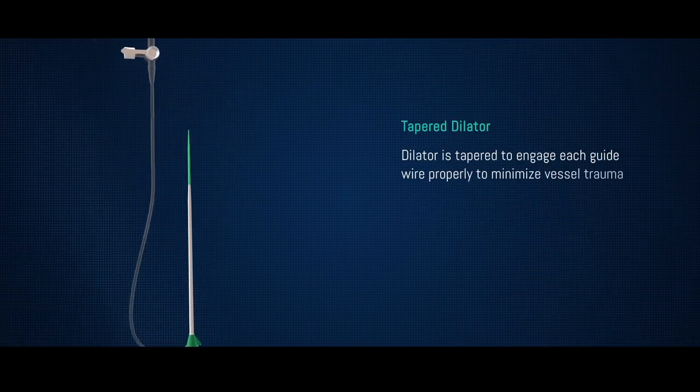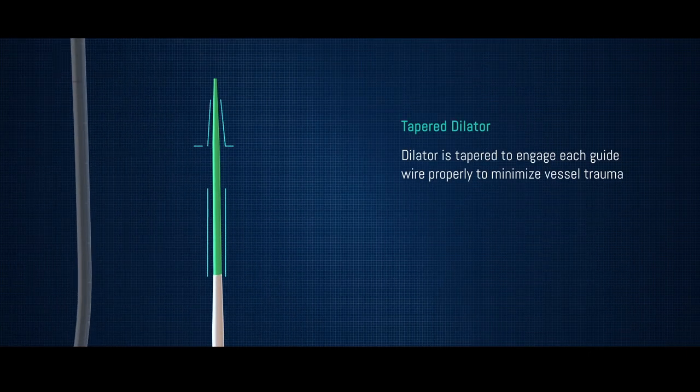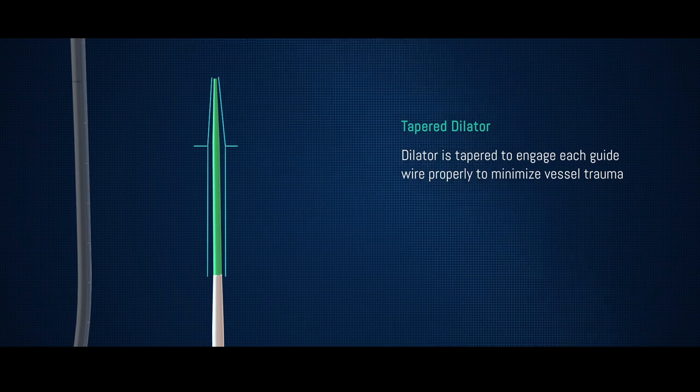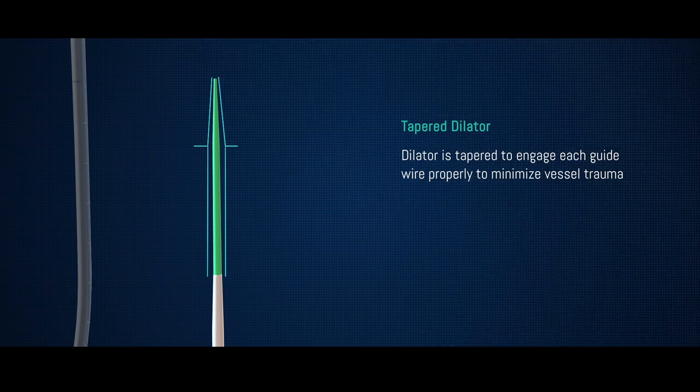The dilator is tapered to engage each guide wire properly to minimize vessel trauma.